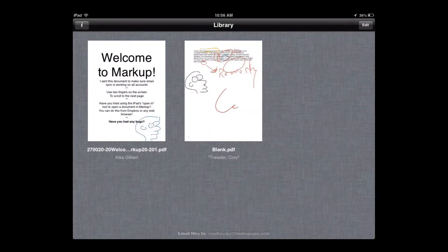Markup is a very inexpensive, relatively streamlined, and easy to use app for educators to help with their grading workflow. Thank you.